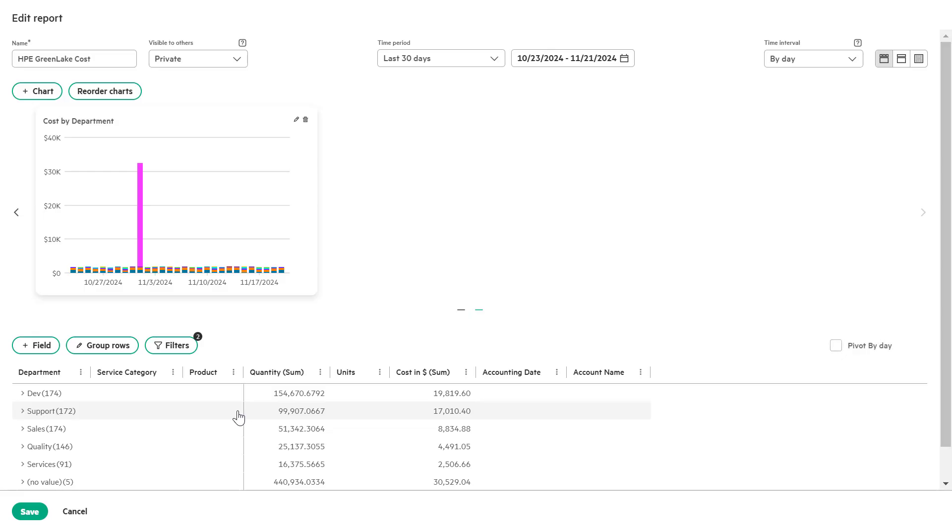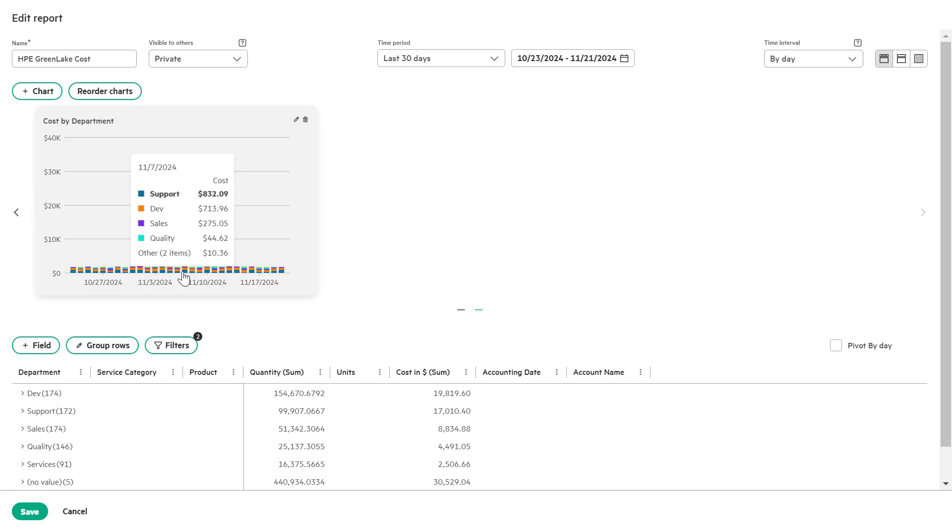You will see the cost by department time series stacked bar chart added to the report screen, providing a clear visual breakdown of cost across departments over time. Let's move on.